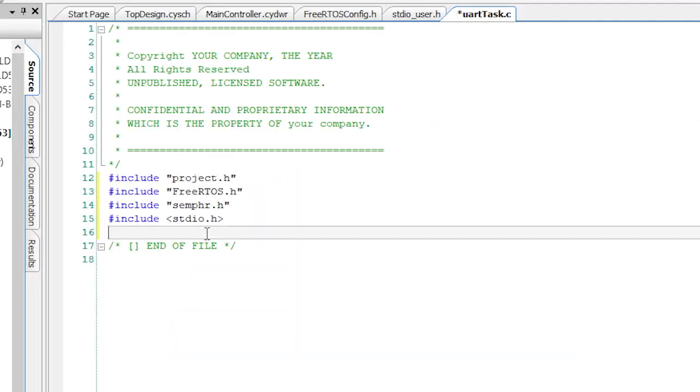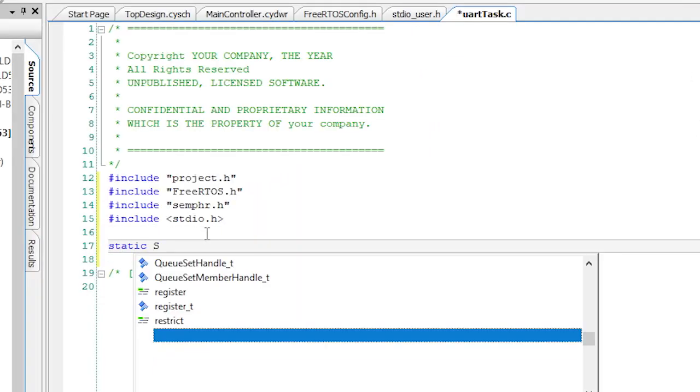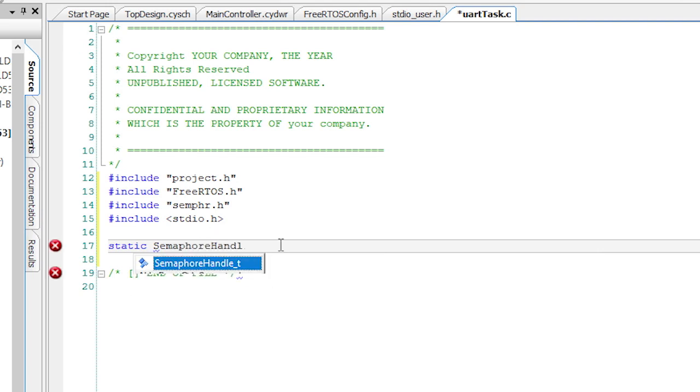using a semaphore when it needs to process the keystrokes. The rest of the time, it can just wait and not burn CPU. So I'll declare a handle to hold the semaphore called uartSemaphore.